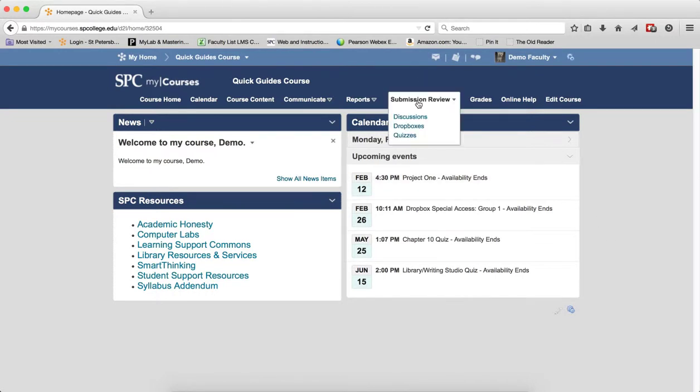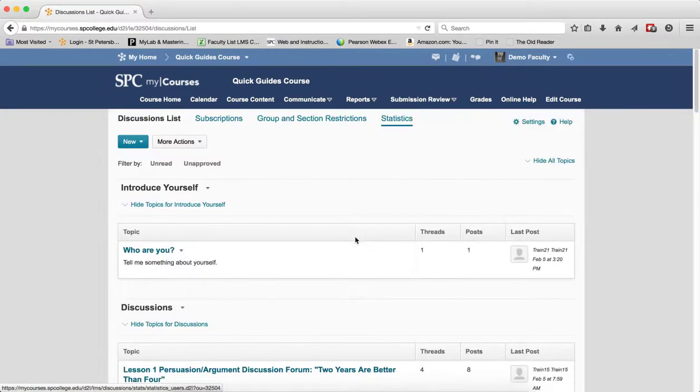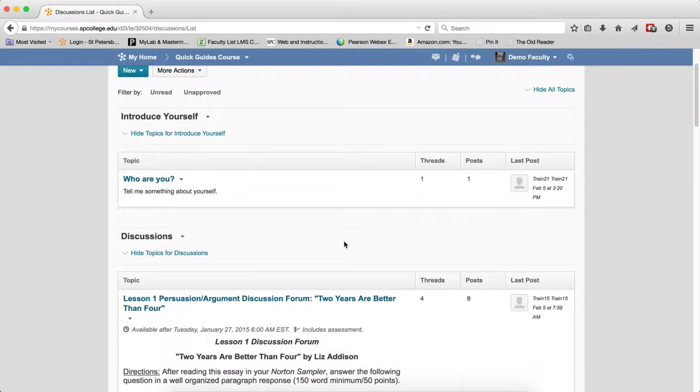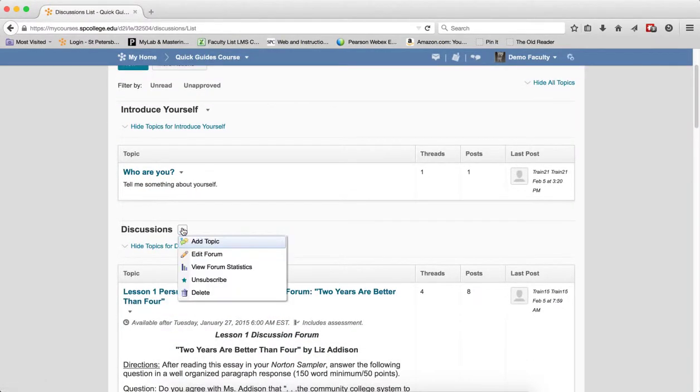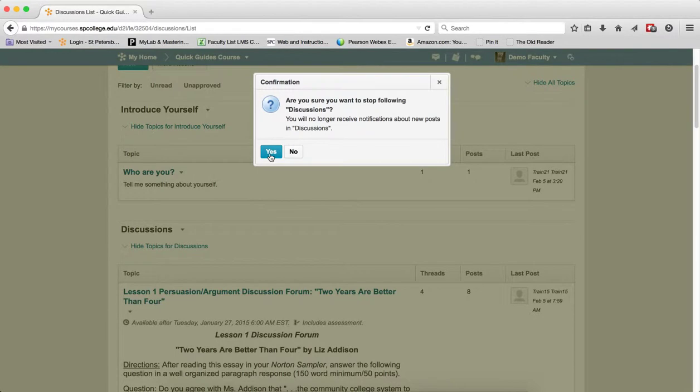Click on the submission review tab on the navbar and go to discussions. To unsubscribe from a forum, click on the context menu next to the name of the forum and click unsubscribe. You'll get a confirmation box, click yes.